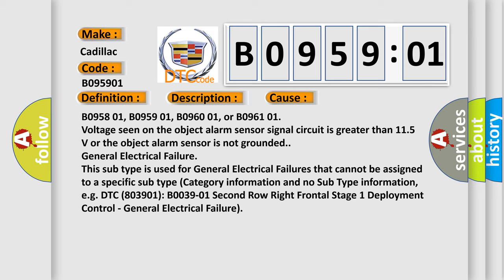B095801, B095901, B096001, or B096101: voltage seen on the object alarm sensor signal circuit is greater than 11.5 volts or the object alarm sensor is not grounded. General electrical failure. This subtype is used for general electrical failures that cannot be assigned to a specific subtype category, for example DTC B095901, B096901, 2nd row right frontal stage 1 deployment control, general electrical failure.